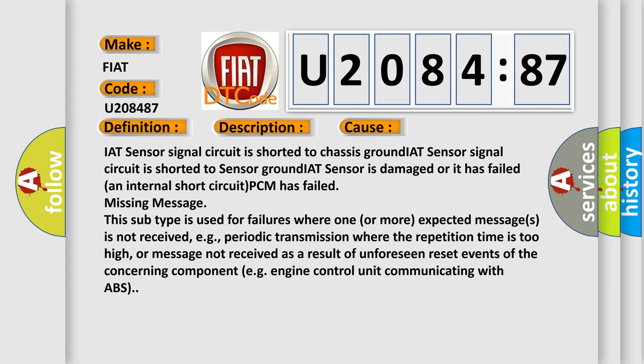IAT sensor signal circuit is shorted to chassis ground. IAT sensor signal circuit is shorted to sensor ground. IAT sensor is damaged or it has failed an internal short circuit. PCM has failed missing message. This subtype is used for failures where one or more expected messages is not received, e.g., periodic transmission where the repetition time is too high, or message not received as a result of unforeseen reset events of the concerning component, e.g., engine control unit communicating with ABS.